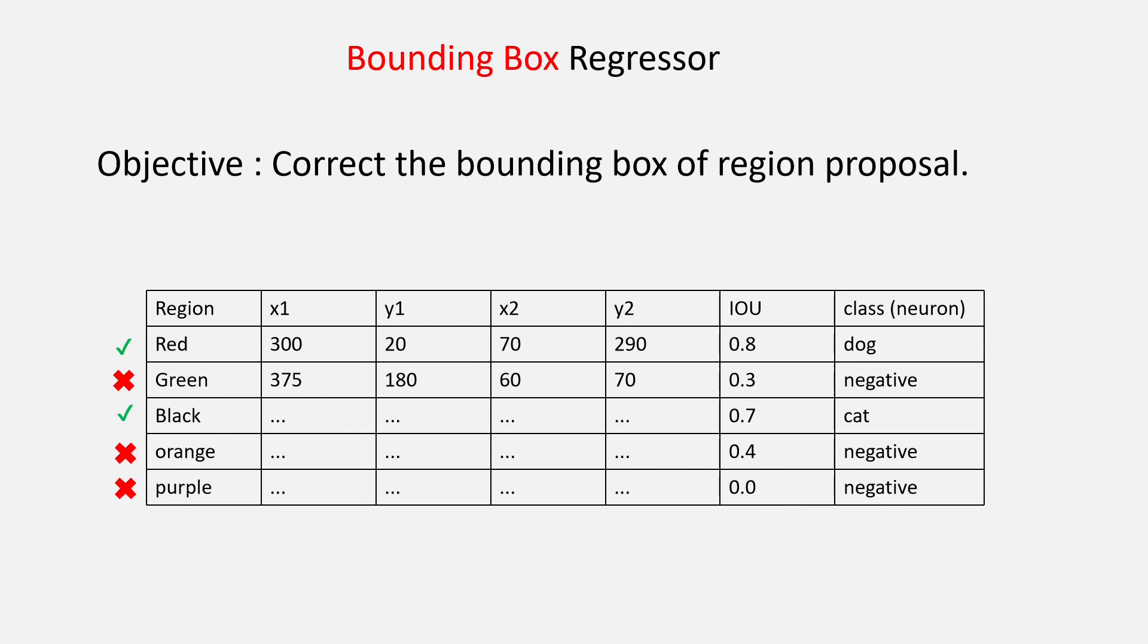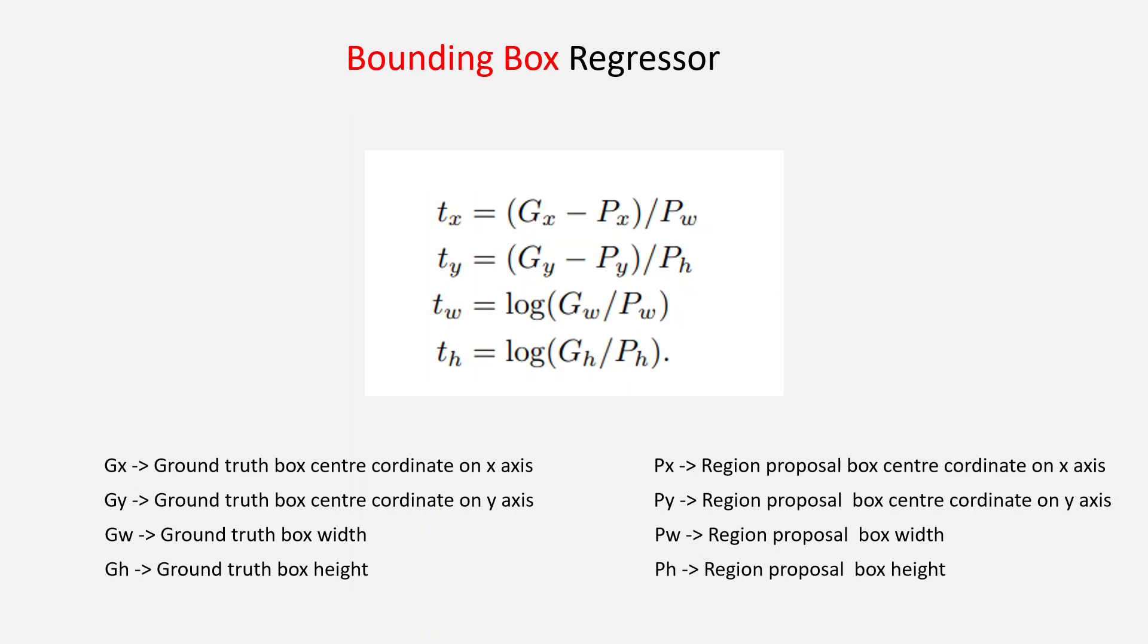We do that by taking all the region proposals which had an IOU greater than 0.6 and the ground truth box associated with it. We then do a transformation using this formula as you can see.